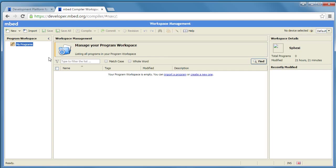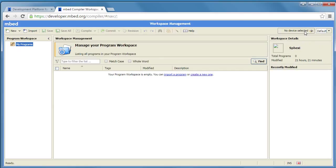And you'll see now we have an empty workspace. We have no programs and over here we have no device selected. So what we need to do is add a platform.